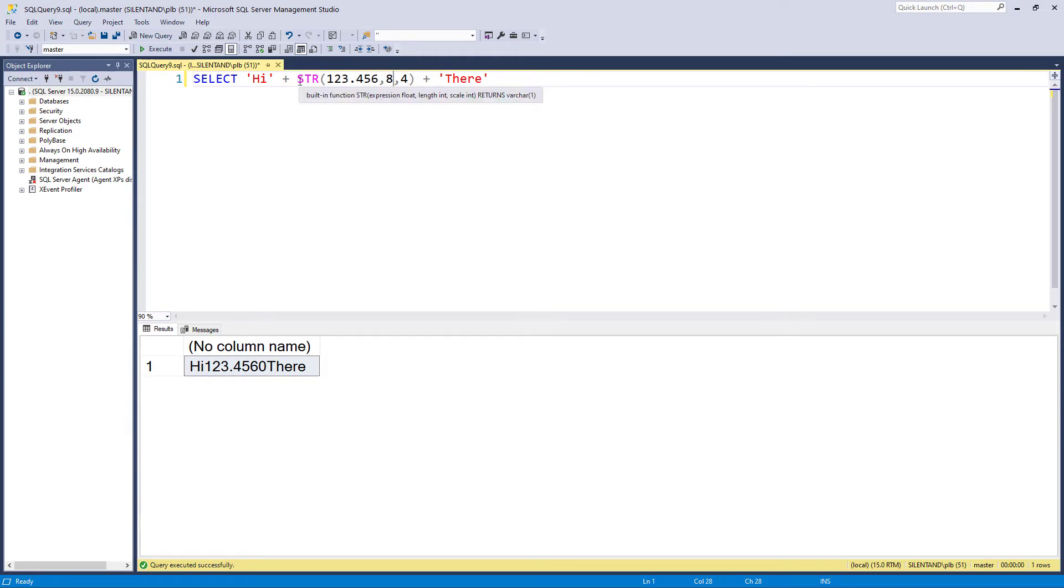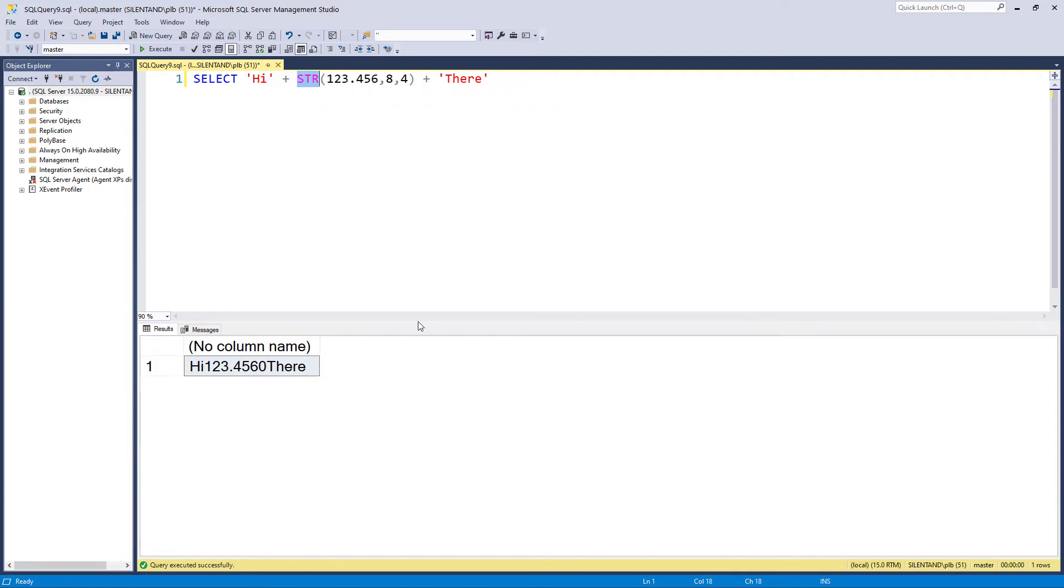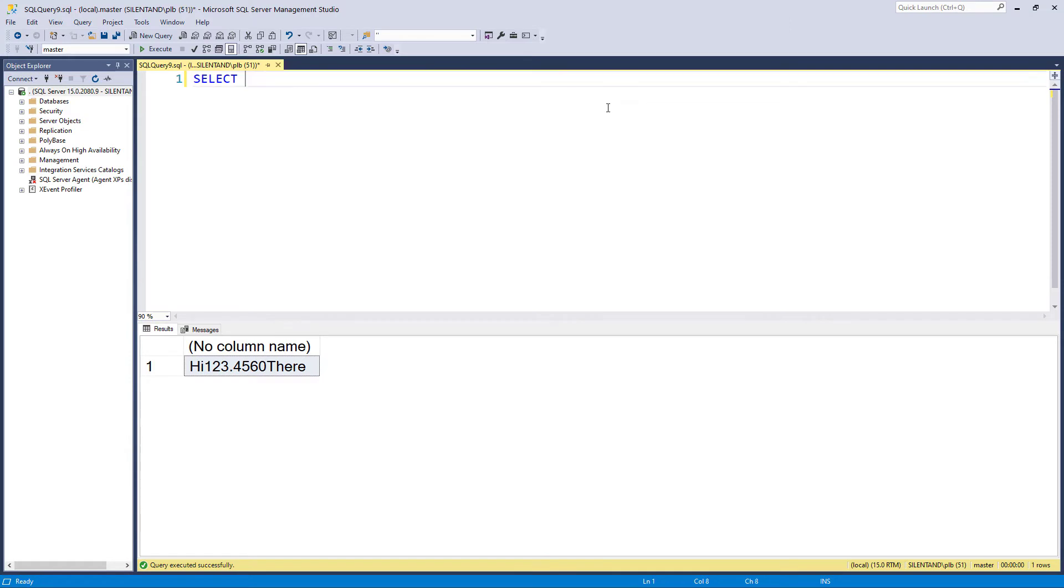So str converts a number into a string, but it doesn't really do that well, because I need to know how long it's going to be and I need to know how many decimal places. And quite often, I don't have that information. So it was my go-to function in the 1980s. It isn't now.